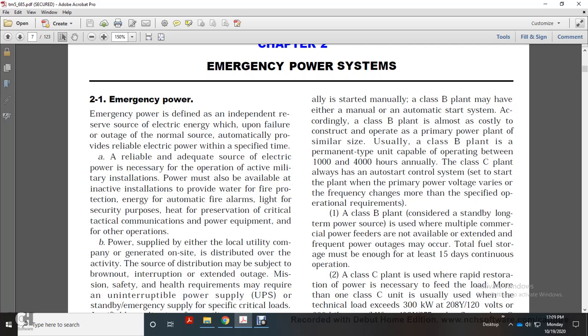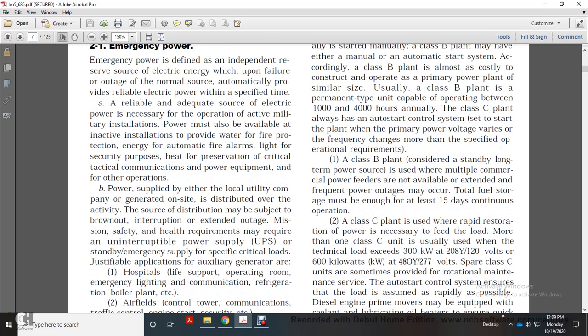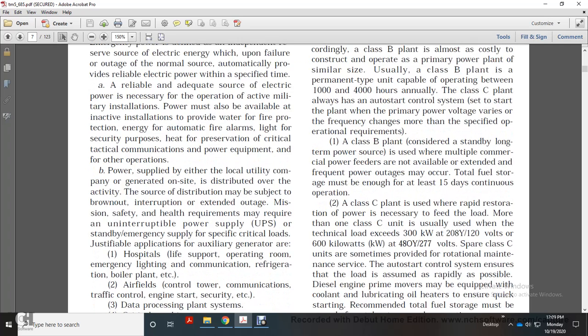Emergency power provides water for fire protection, energy for automatic fire alarms, light for security purposes, heat for preservation, and power for critical tactical communications equipment and other operations.